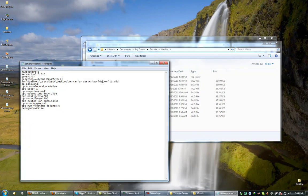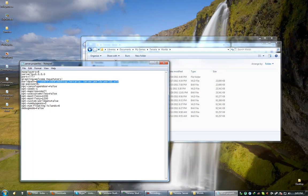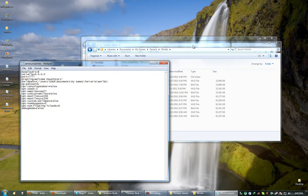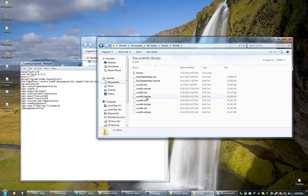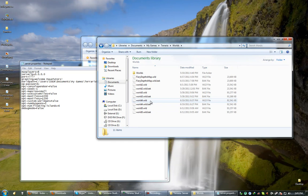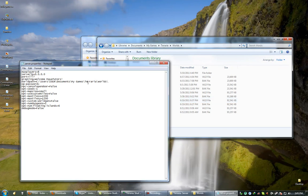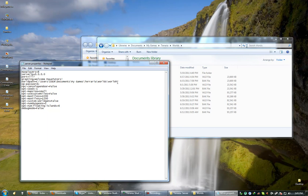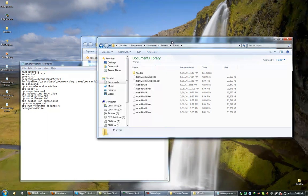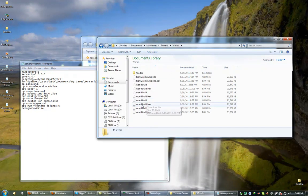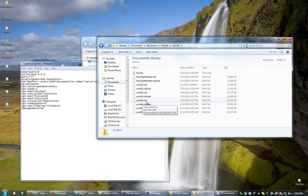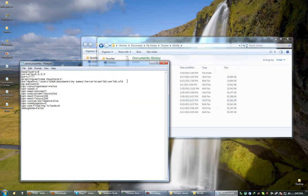So you can just copy and paste that and just paste it over this here. Alright, so then you're going to want to put an extra backslash and then basically whatever file you want. So we're just going to use world4 here. So we type world4.wld. Yep, world4.wld, that's right.